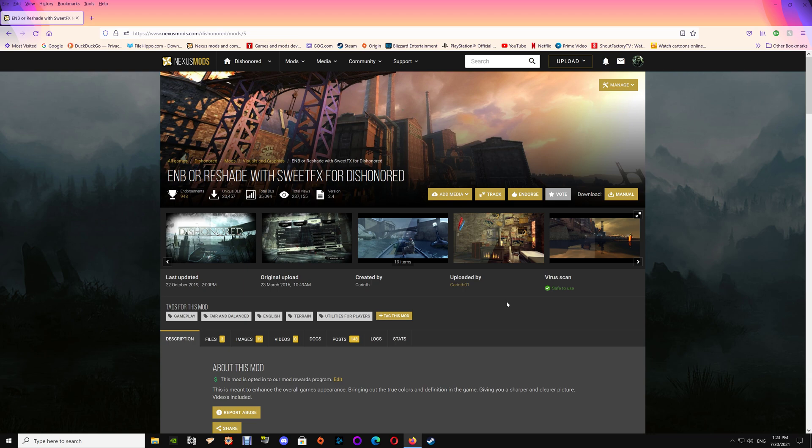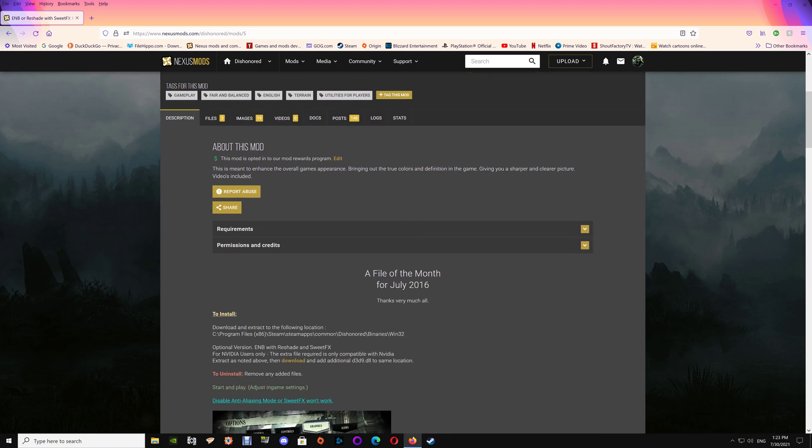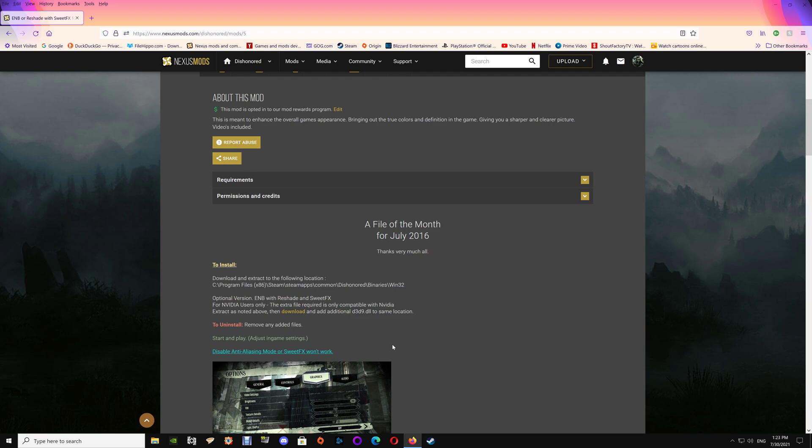Unfortunately this only works for NVIDIA users. If you're not an NVIDIA user you won't be able to combine these as it requires an additional file called the NVIDIA Optimus fix which only works with NVIDIA cards.